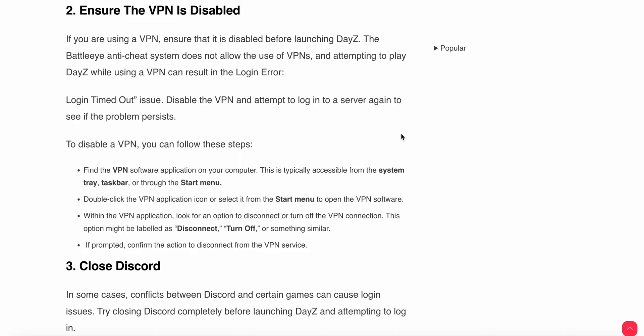Find the VPN software application on your computer, typically accessible from the system tray, taskbar, or through the start menu. Double-click the VPN application icon or select it in the start menu. Within the VPN application, disconnect or turn off the server. If prompted, confirm the action to disconnect from the VPN service.